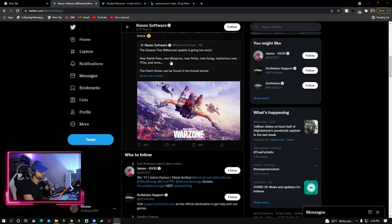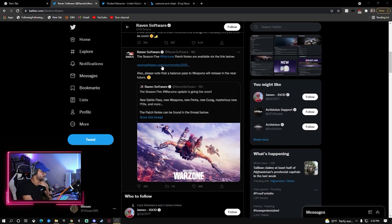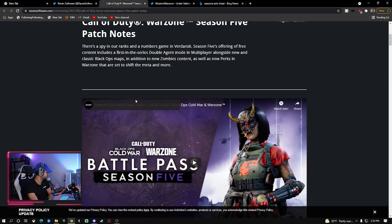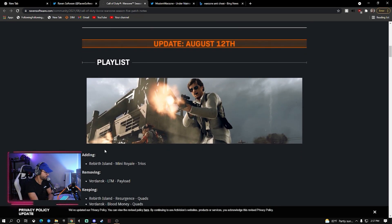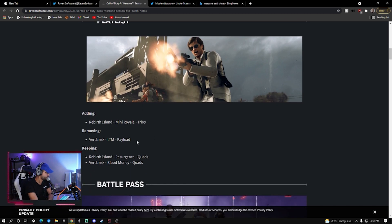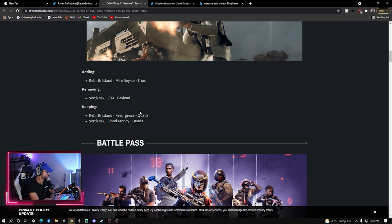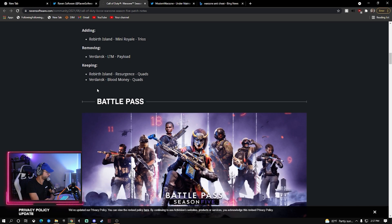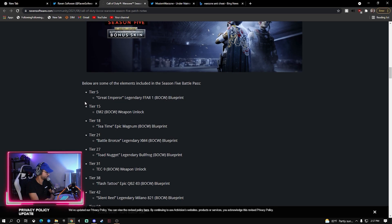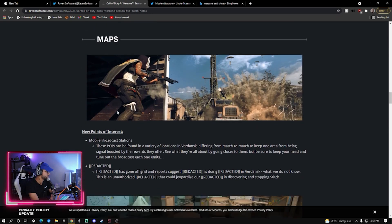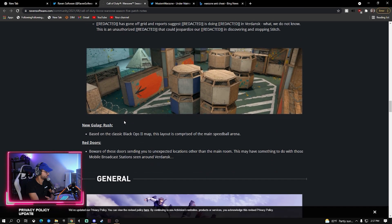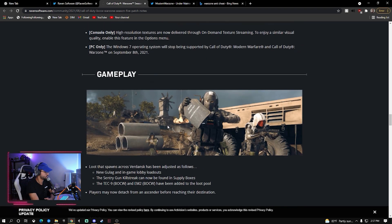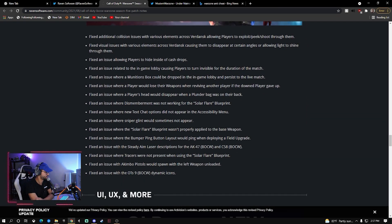It says here Season 5 Warzone patch notes are available. Let's go ahead and click this. They're adding some Rebirth, removing Payload. I did play Payload, it was an interesting mode. They tell you what the battle passes, maps, new points of interest. Red doors, loot that spawned, some more gameplay stuff, bug fixes. Okay, we can fix a bunch of bugs.